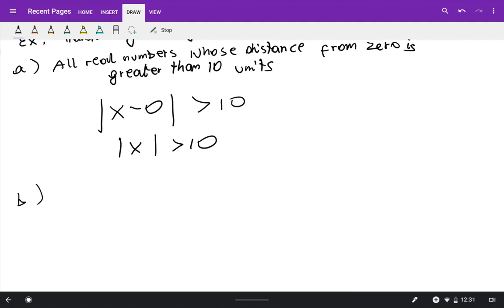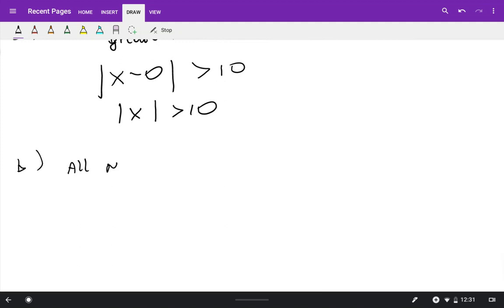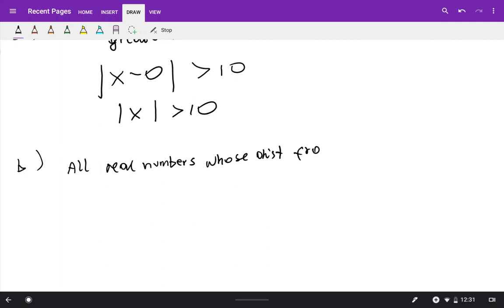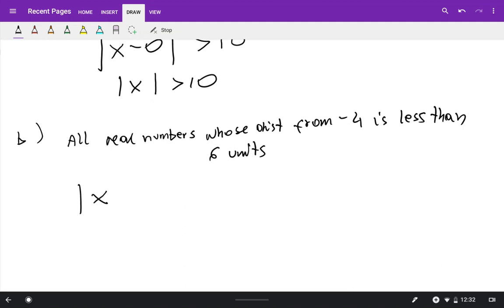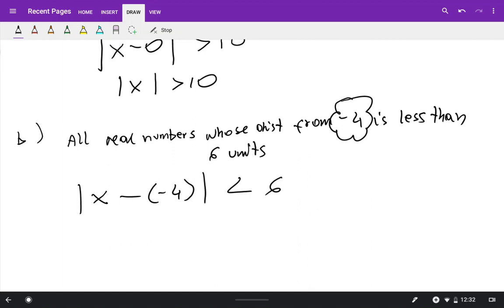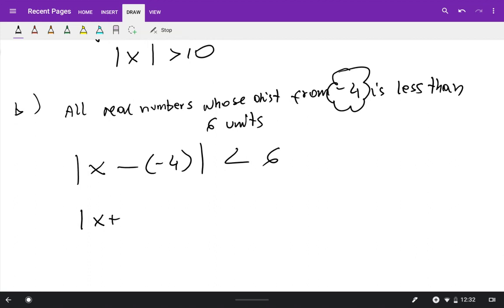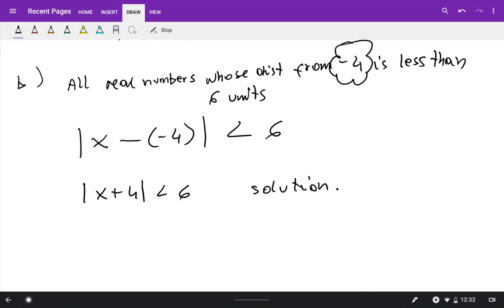Translation example B: all real numbers whose distance from negative 4 is less than 6 units. Write absolute value of x minus negative 4 less than 6, which simplifies to absolute value of x plus 4 less than 6. That's the solution — and that's the end of section 17.4.